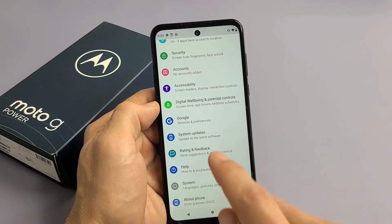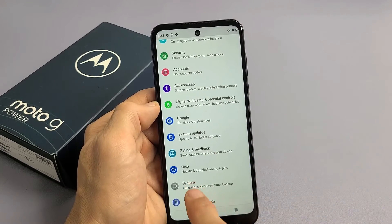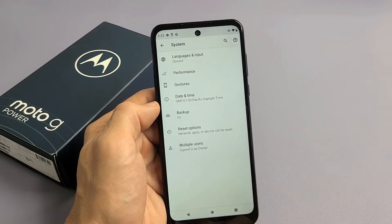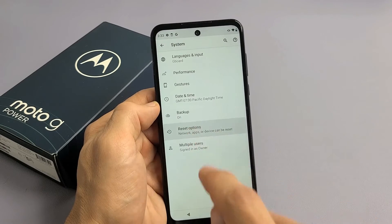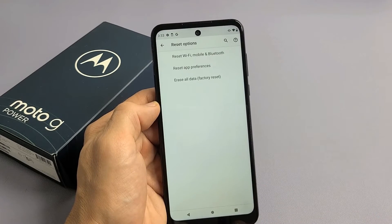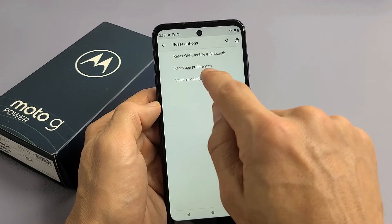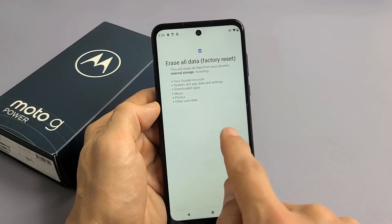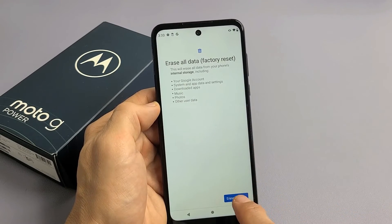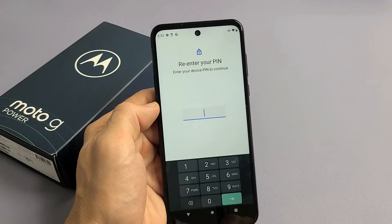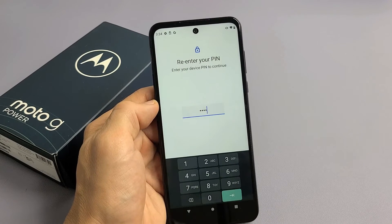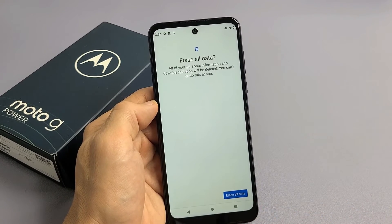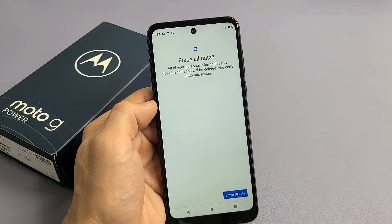Remember the first time we went all the way down to System, then tap on Advanced, then tap on Reset Options, then tap on Erase All Data. And now that Gmail address is no longer there. So I want to proceed now — Erase All Data. Let's go ahead and tap on that. I'm going to tap right there.